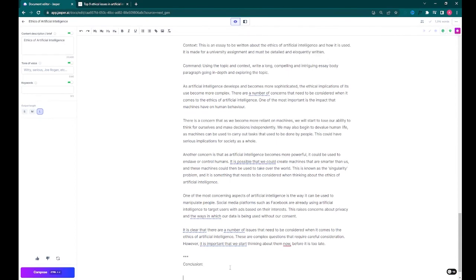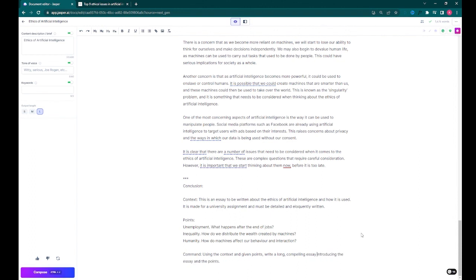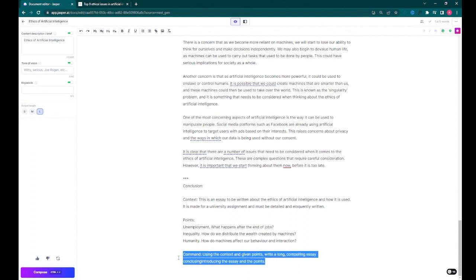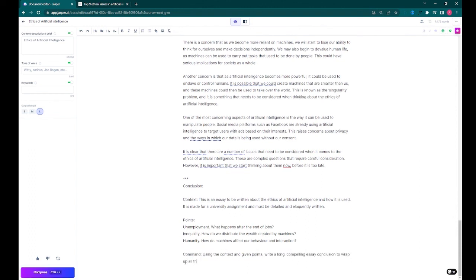After all the body paragraphs are done, the last thing we need to do is to generate the conclusion. This is done in a similar manner to the introduction, although it does need a new command.